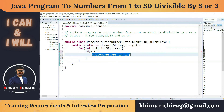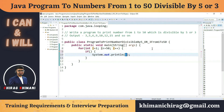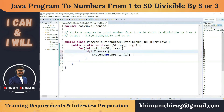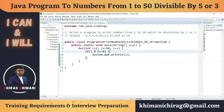Now we focus on the condition. We check divisibility using the modulo operator. I'll write: if (i % 5 == 0), which will print all numbers divisible by 5. If I run this program, it will print all numbers divisible by 5.